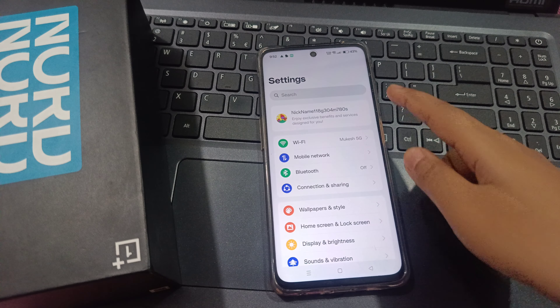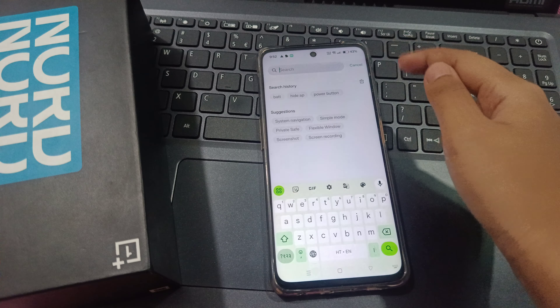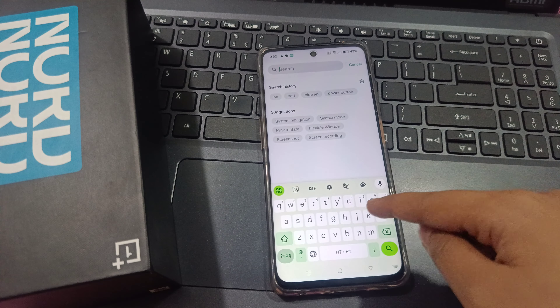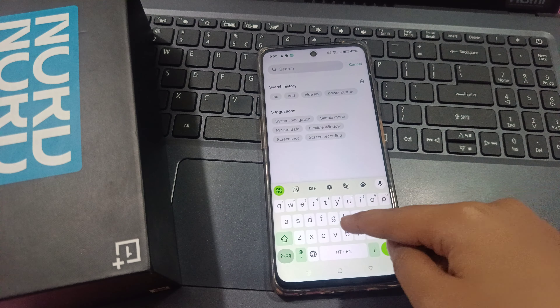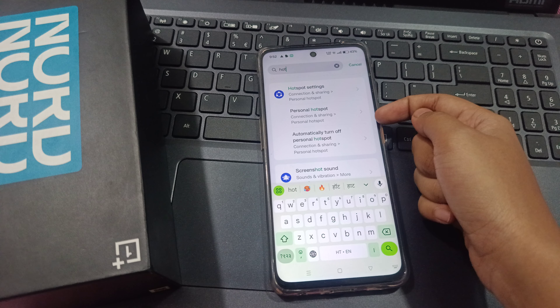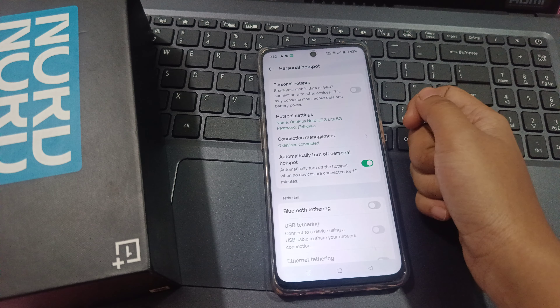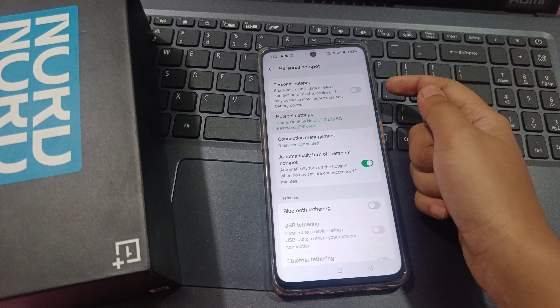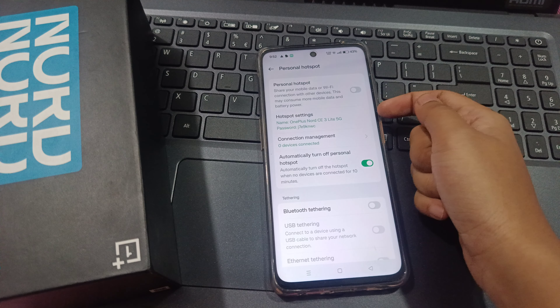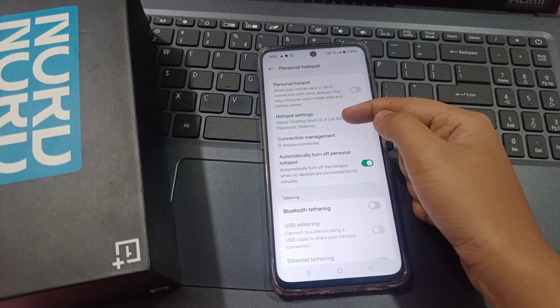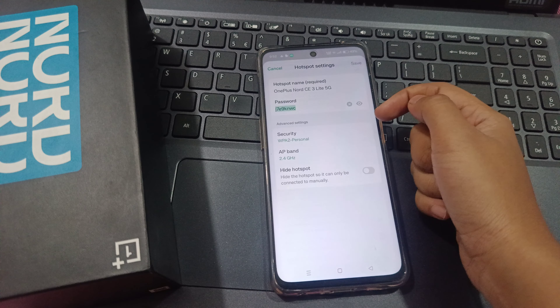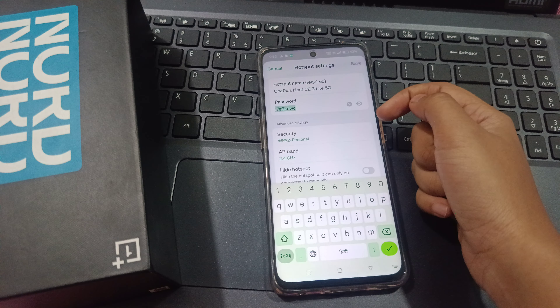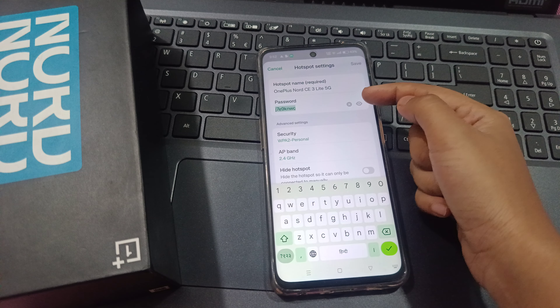From Settings, tap on Search Settings, then search for hotspot. Here's your hotspot setting and here's the Personal Hotspot. Click on the hotspot setting, then tap on hotspot setting again.